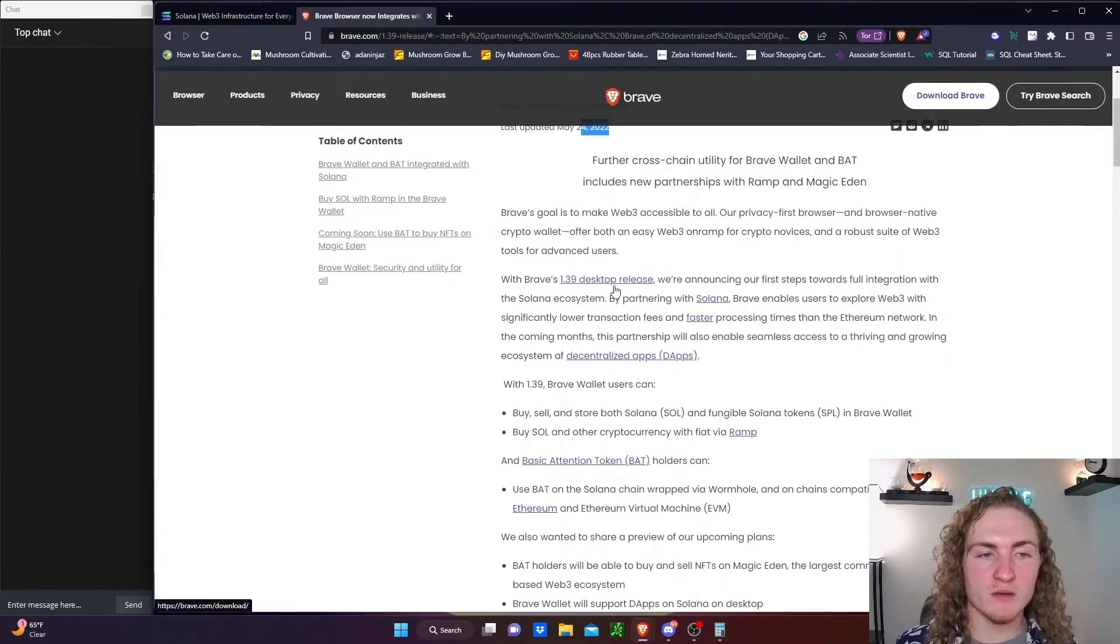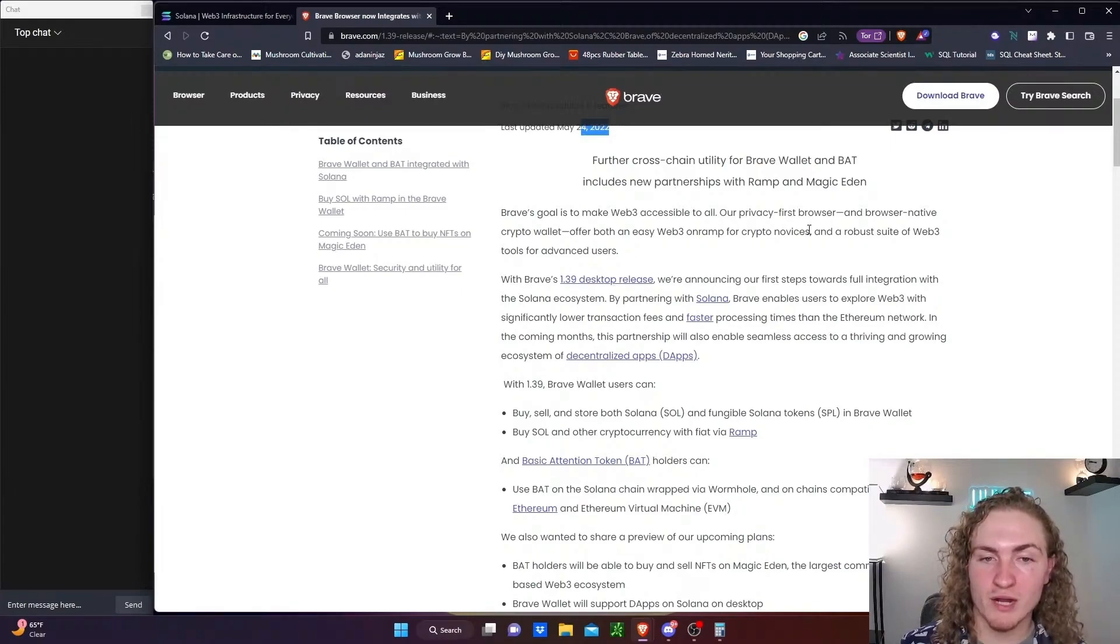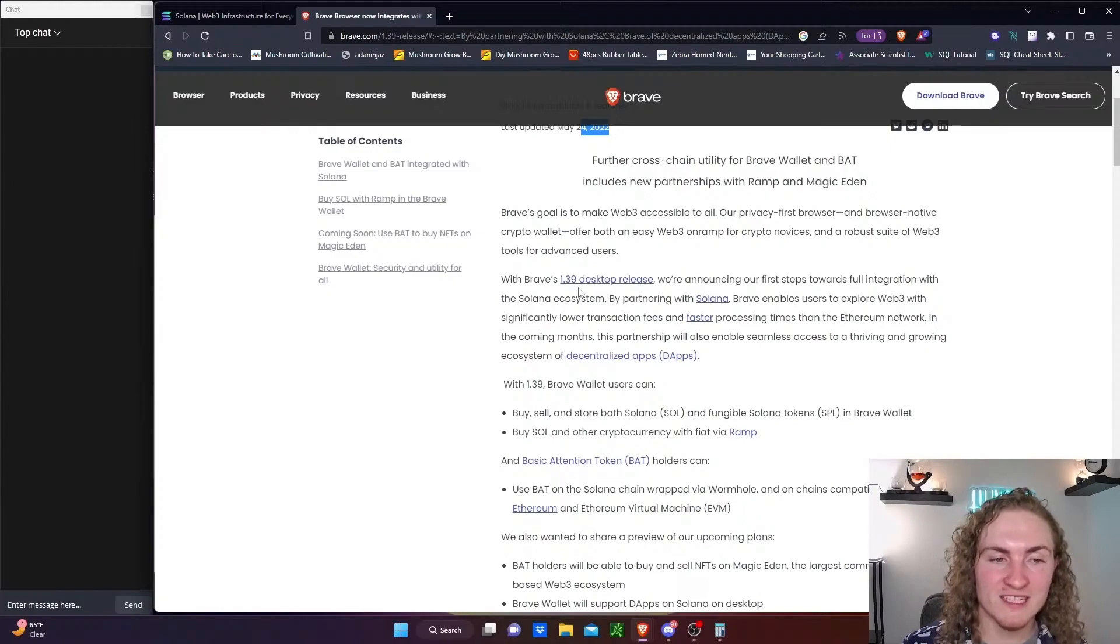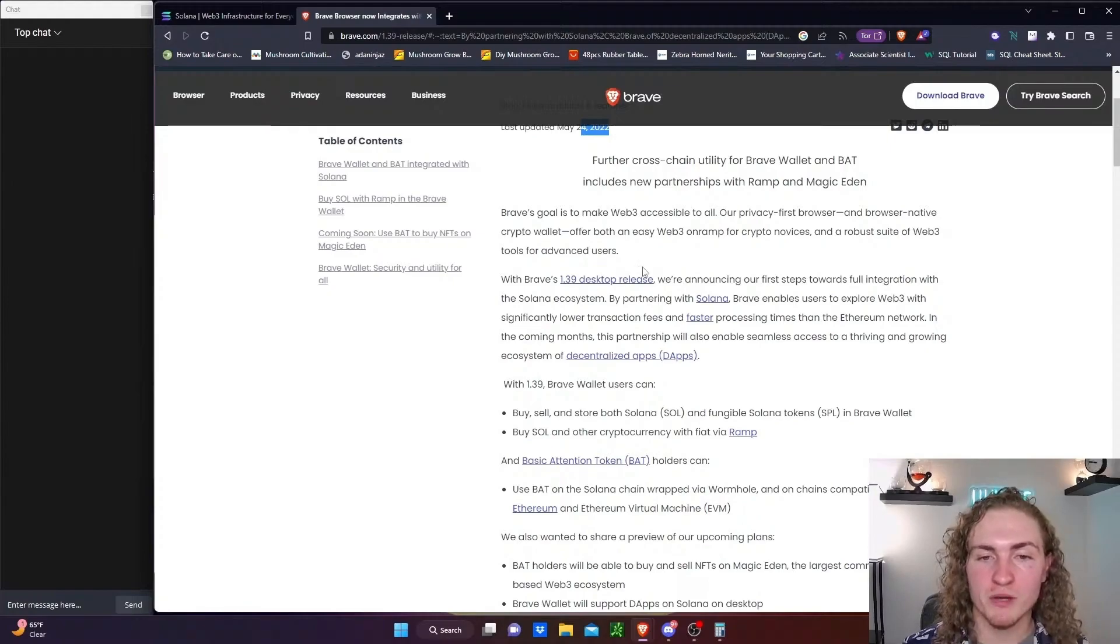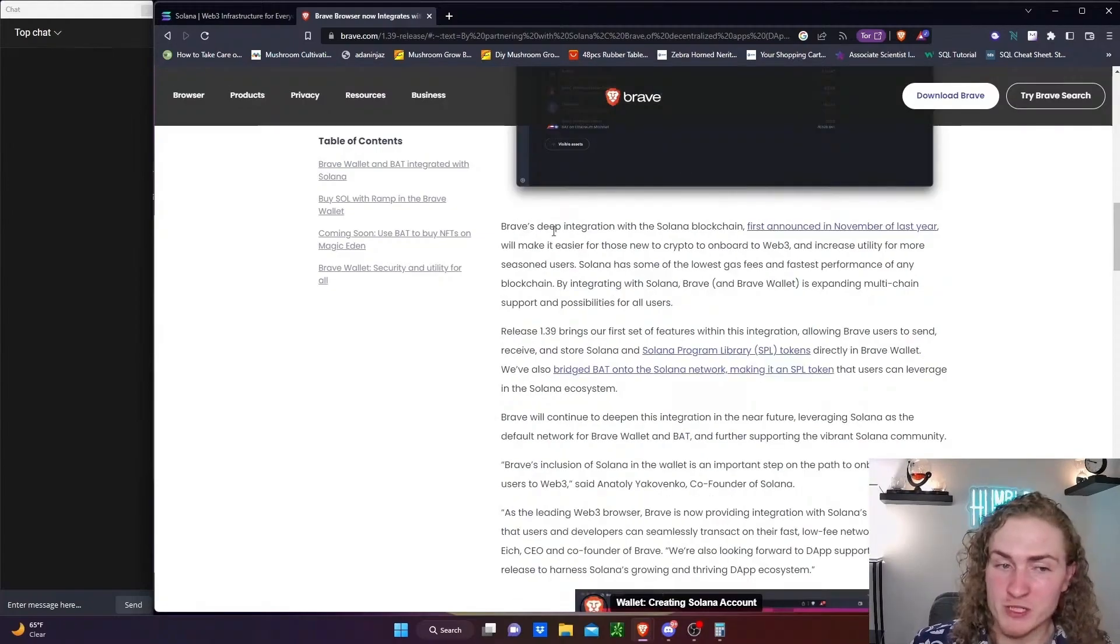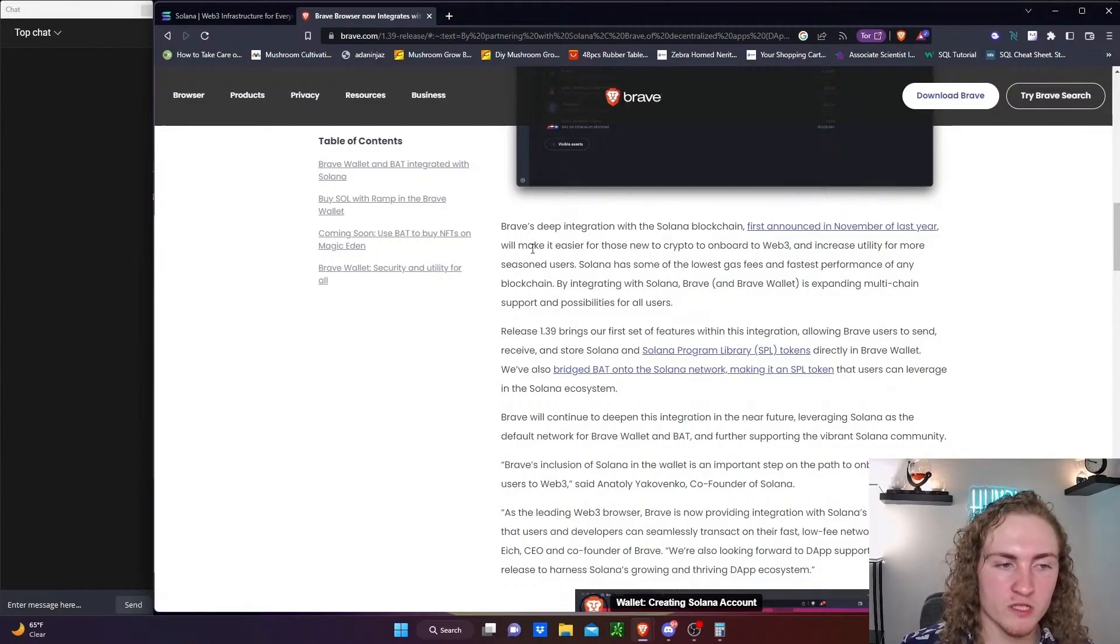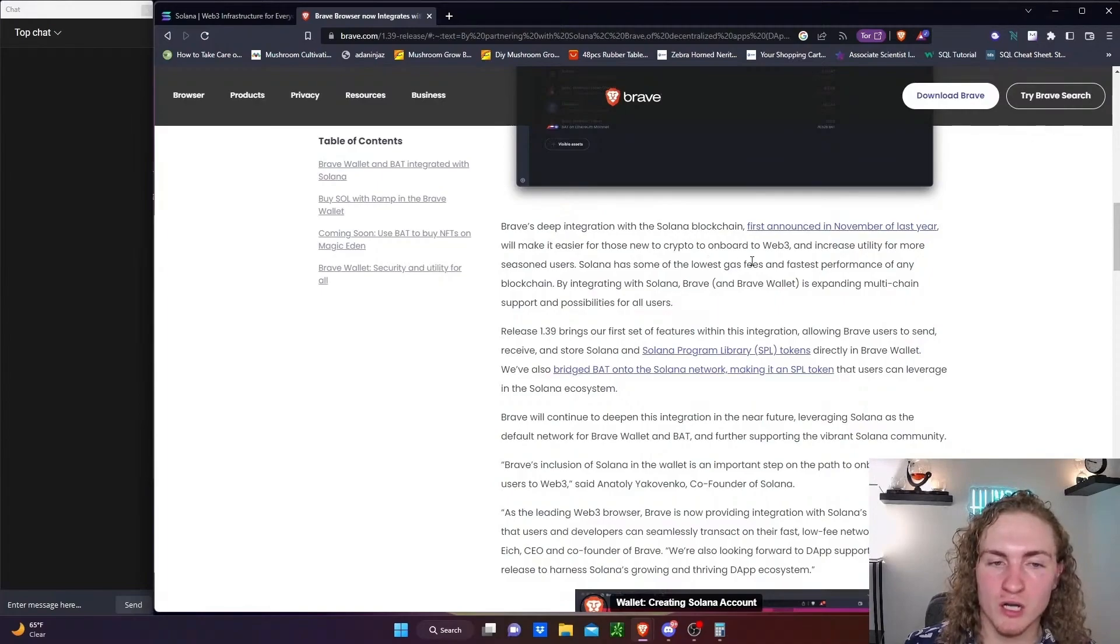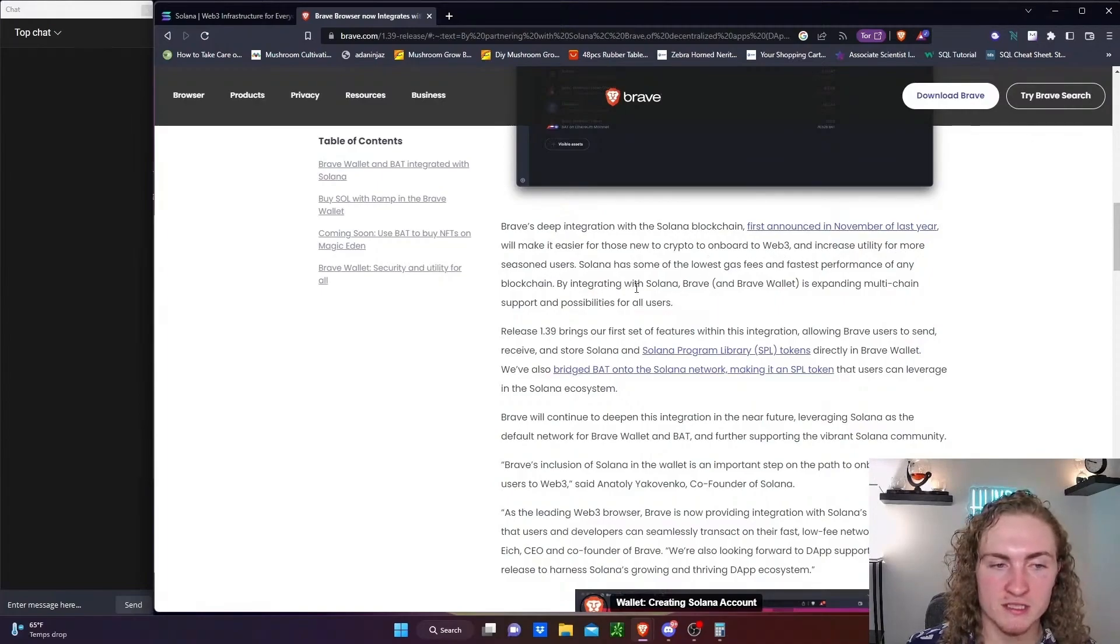Brave's goal is to make Web3 accessible to all. Our privacy first browser and browser native crypto wallet will offer an easy Web3 on-ramp for crypto novices and a robust suite of Web3 tools for advanced users. Brave's deep integration with the Solana blockchain first announced in November of 2021 will make it easier for those new to crypto to onboard to Web3 and increase utility for more seasoned users.